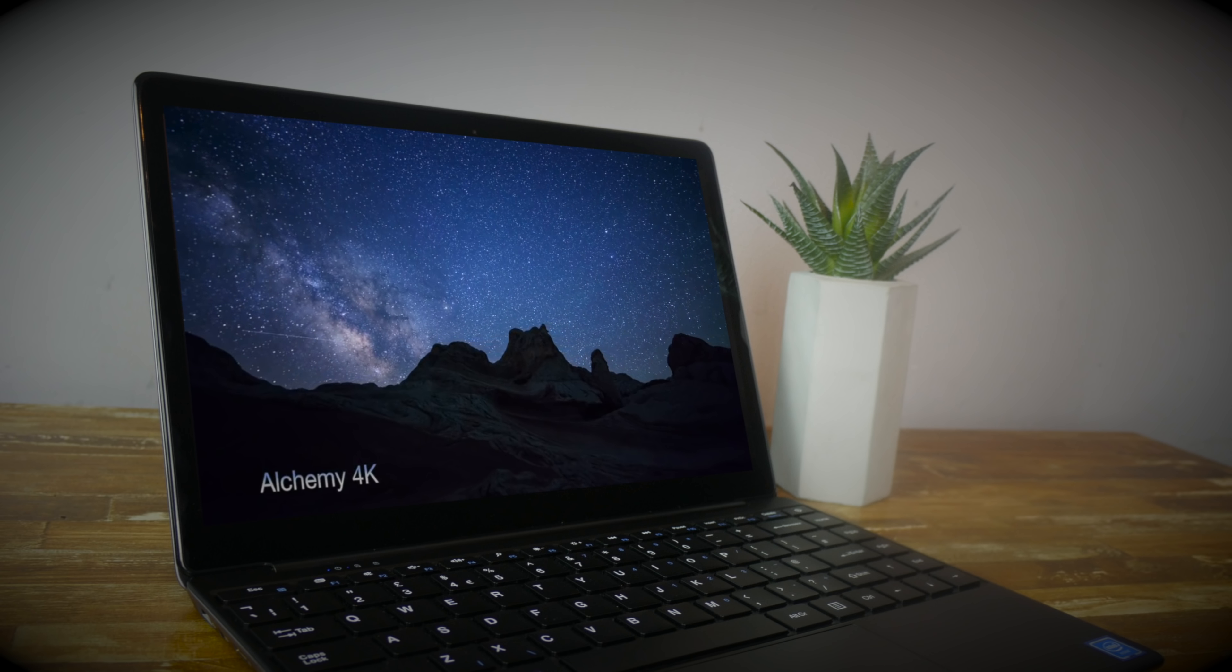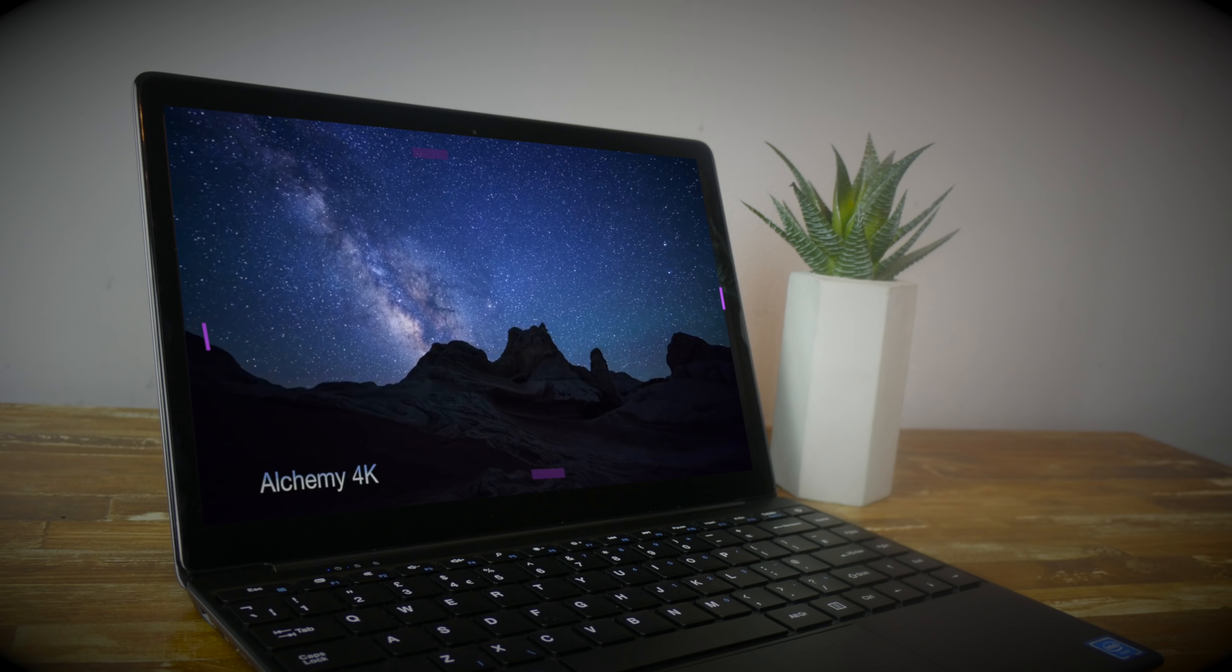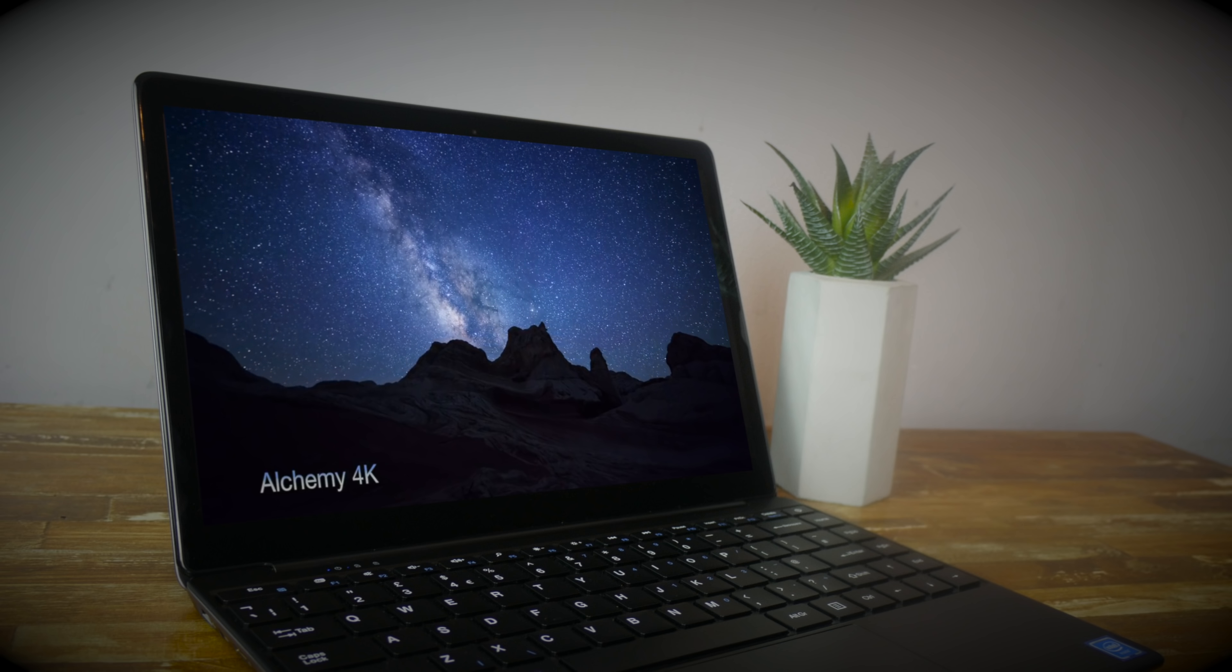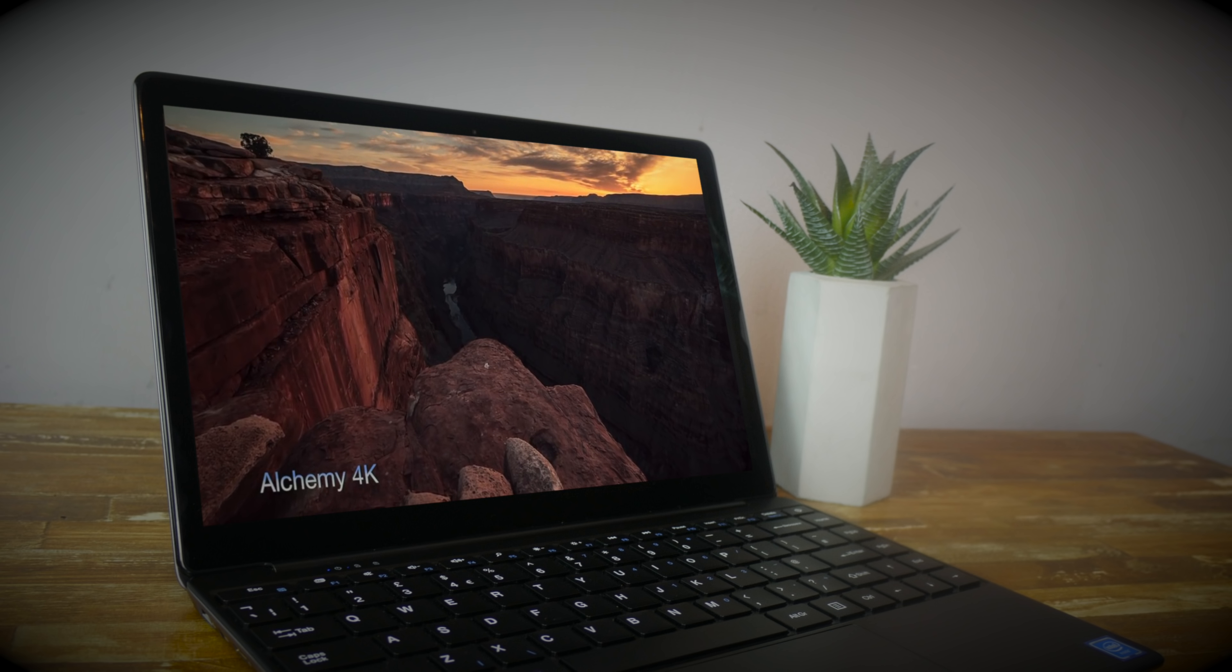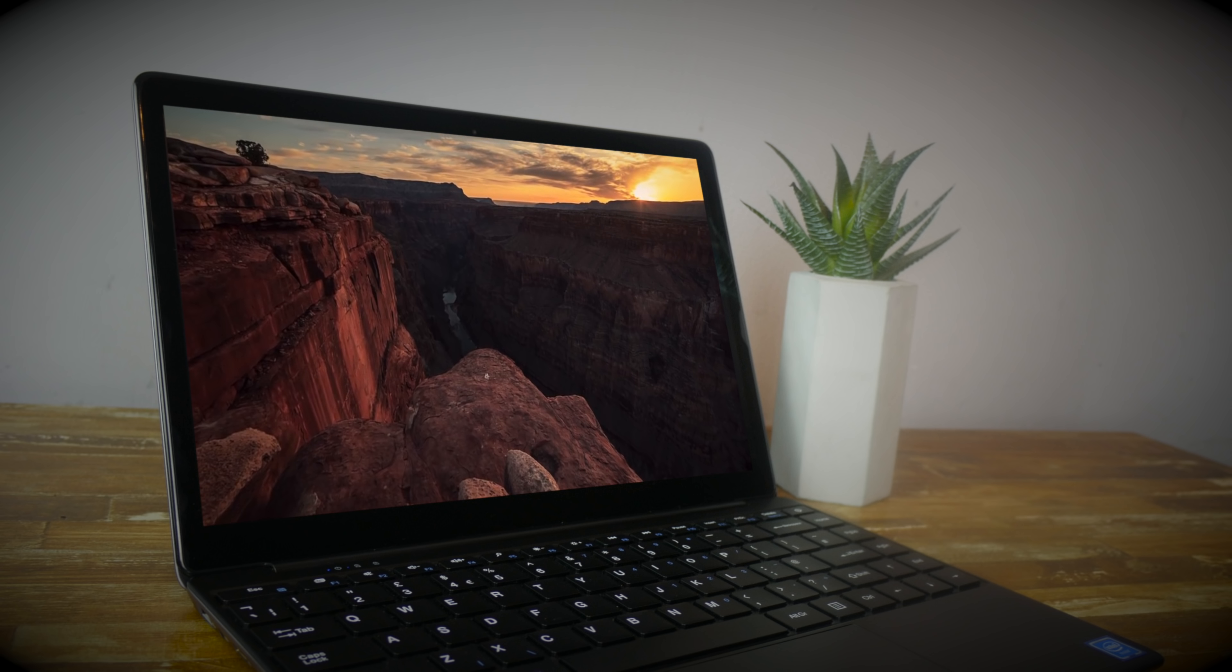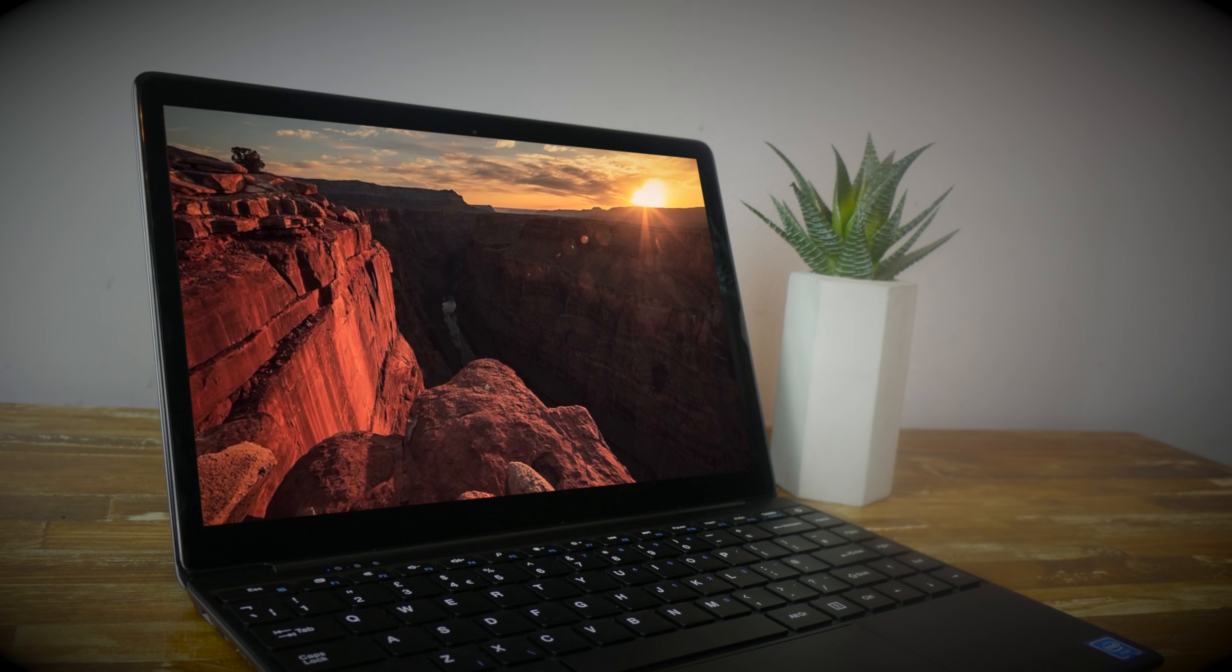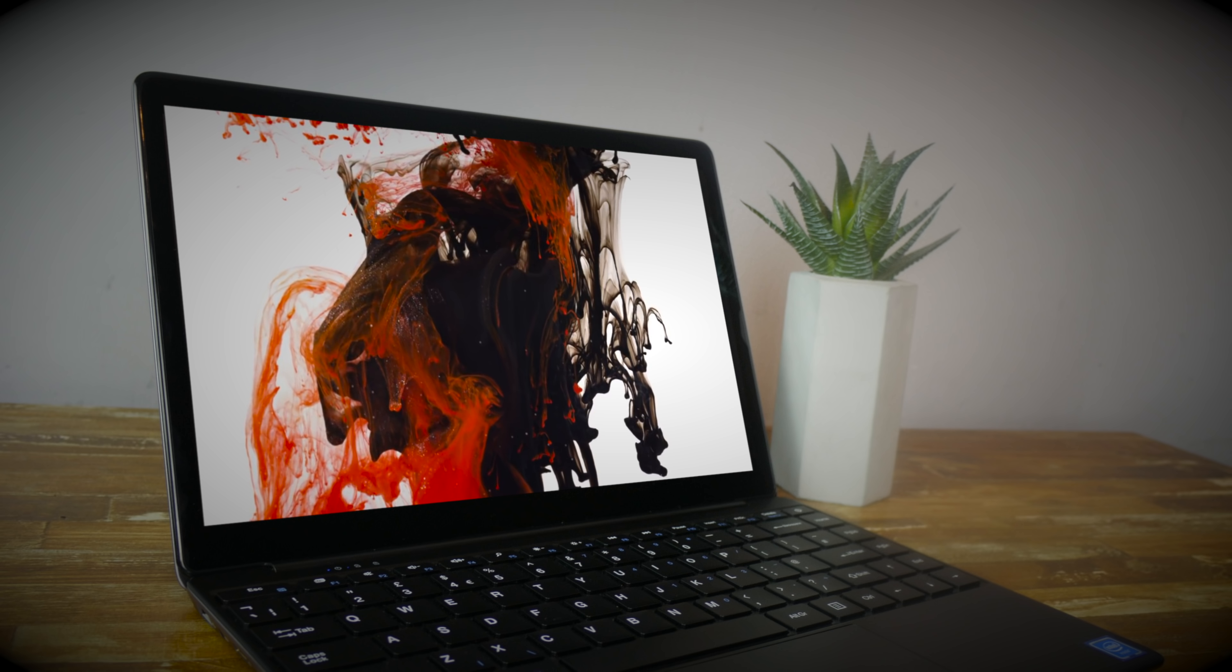That screen promises you 1920 by 1080 full HD resolution and to be fair it certainly seems that way. Text and images are clear and of high quality, but on odd occasions some third-party programs seem to lack the clarity of stock.